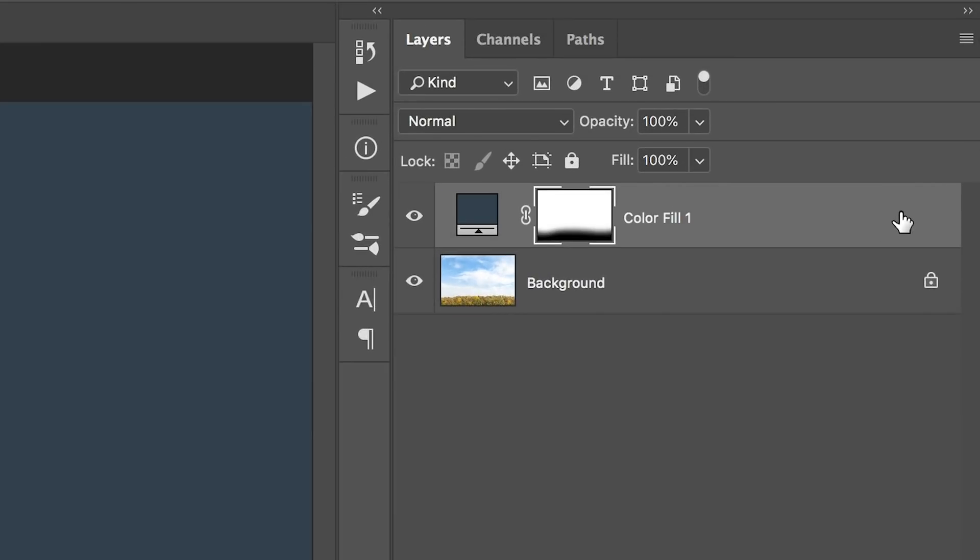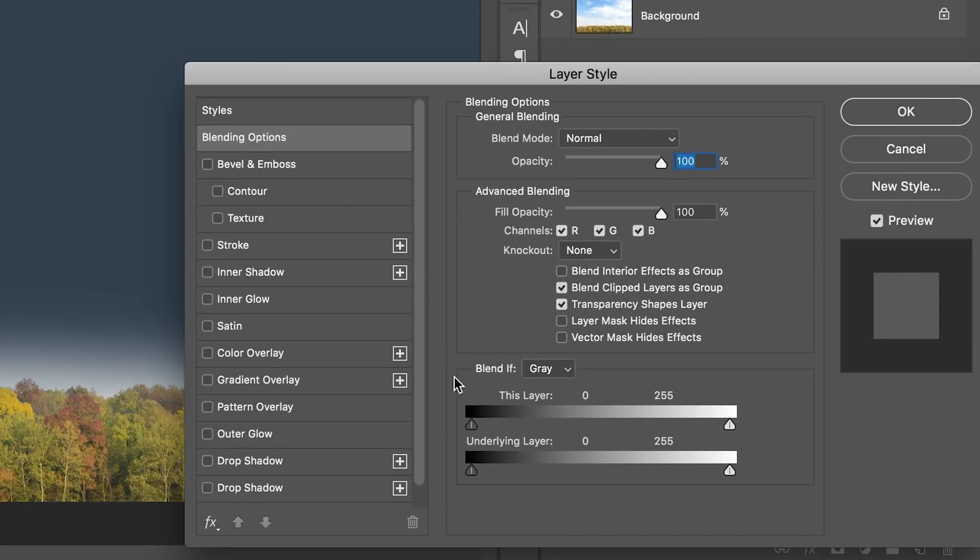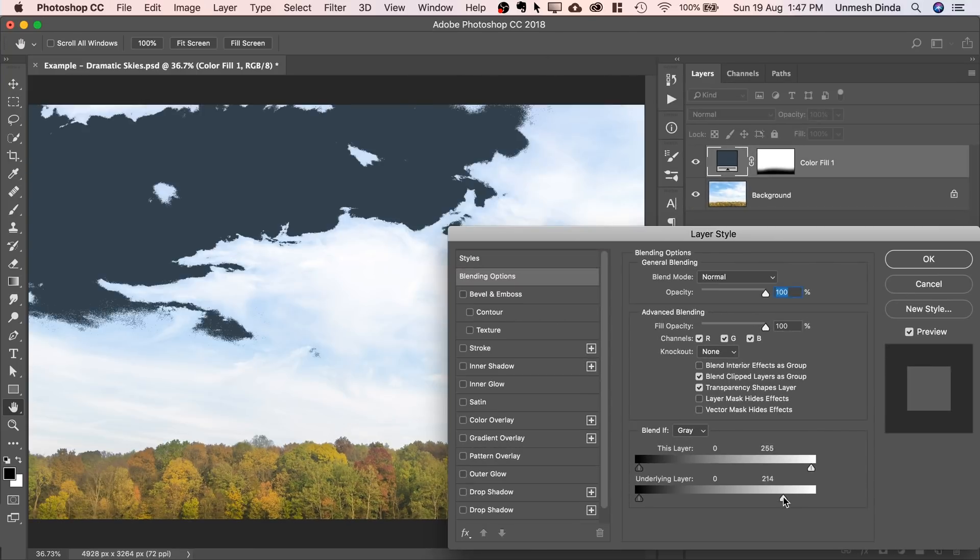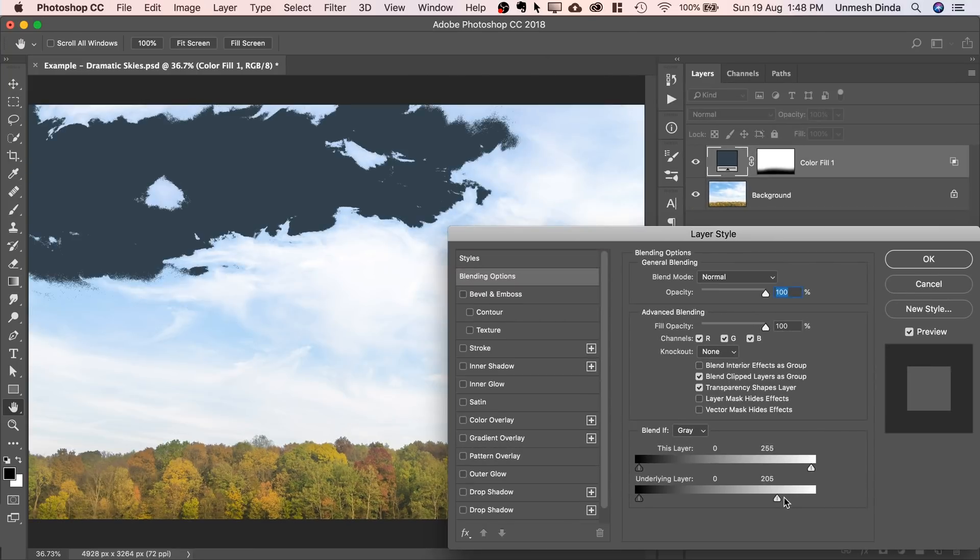Then double click on the right-hand side of the layer. Take the slider of the underlying layer from right to left. But as you can see, it's very harsh.